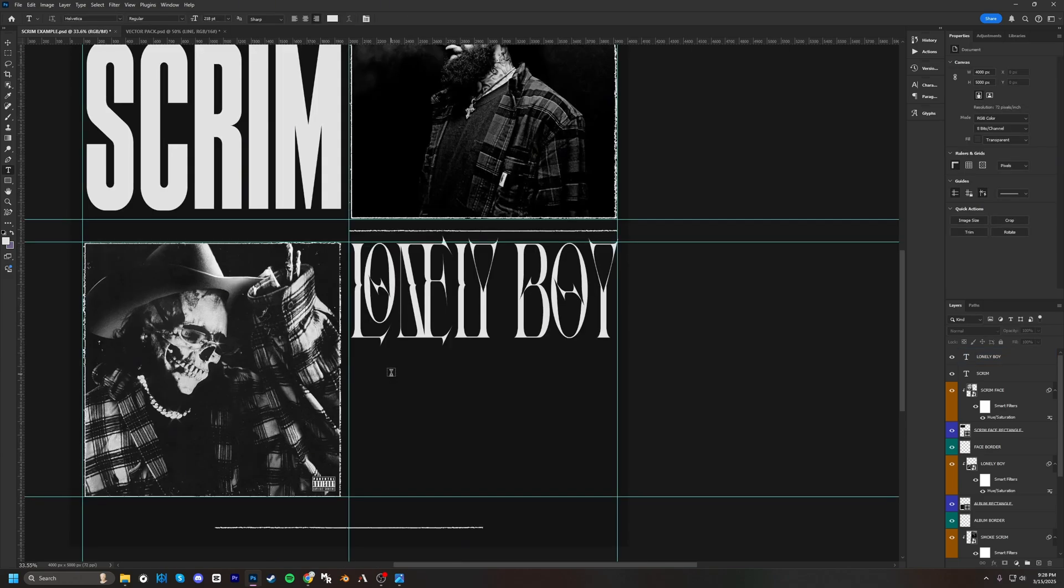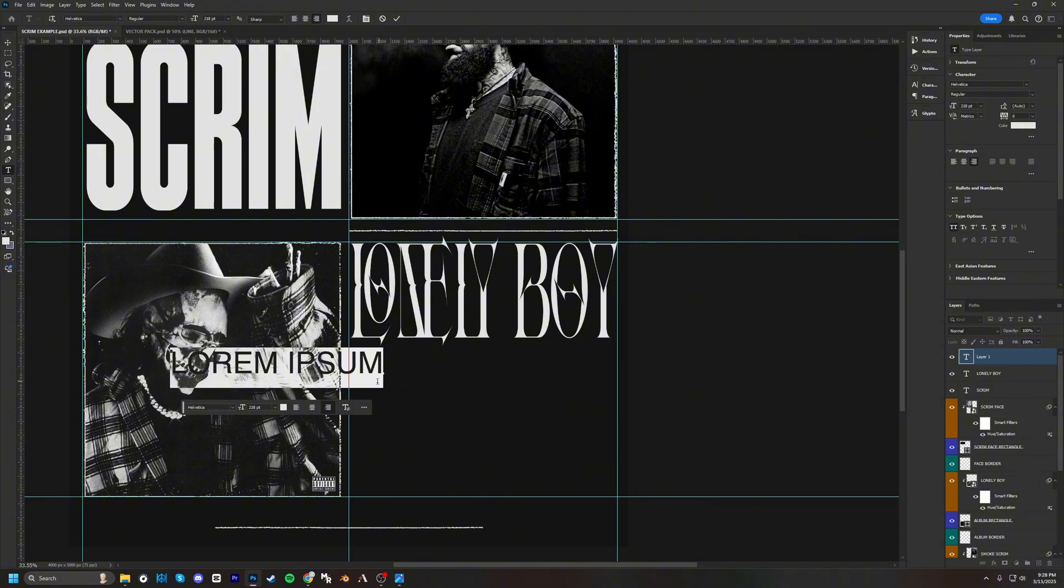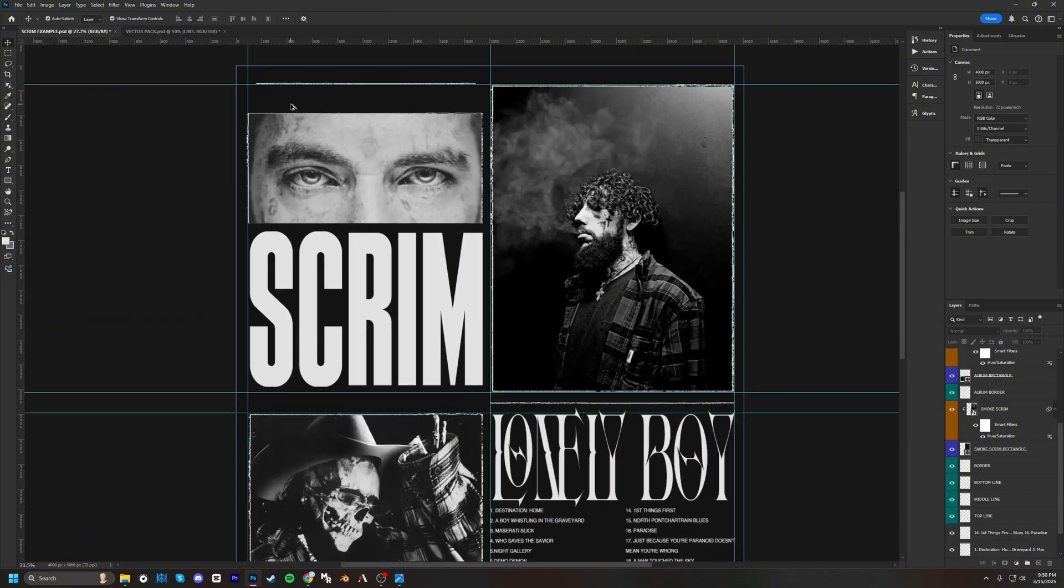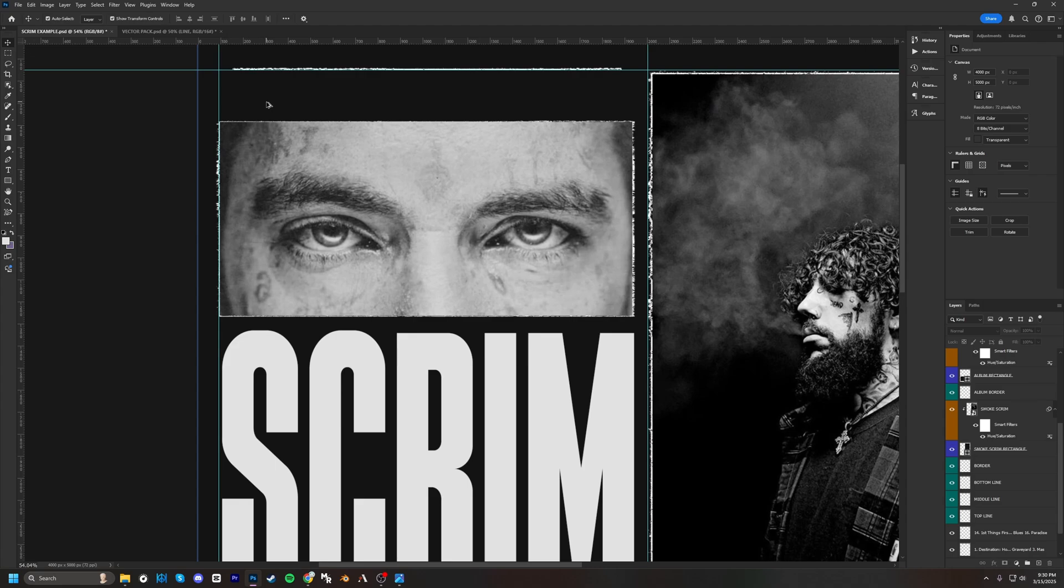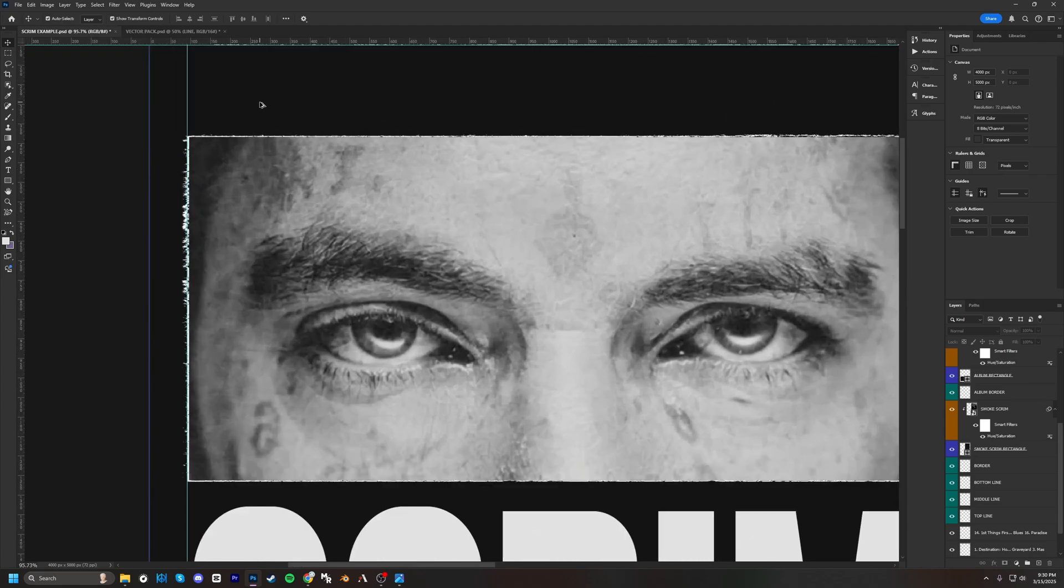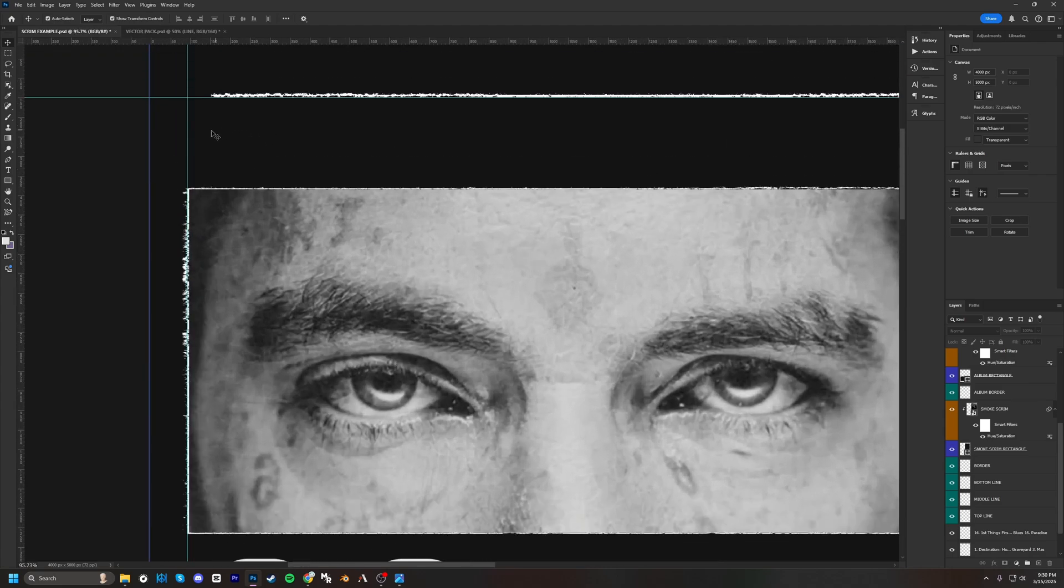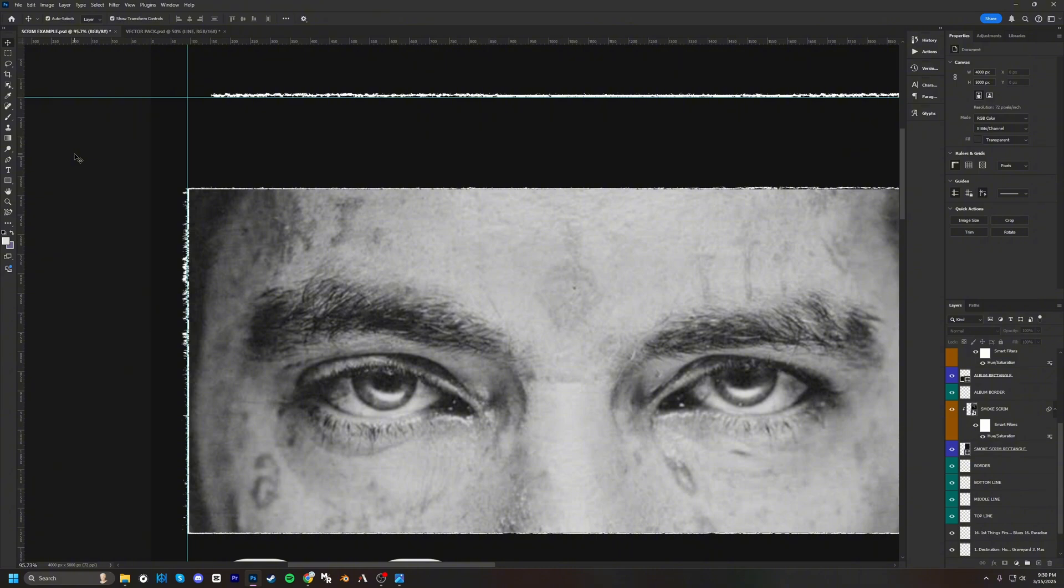The text for the song names are going to be in the font called Helvetica, and I'm just going to copy and paste those right under the Lonely Boy text. And then we're also going to put the artist name and the album right over here too.